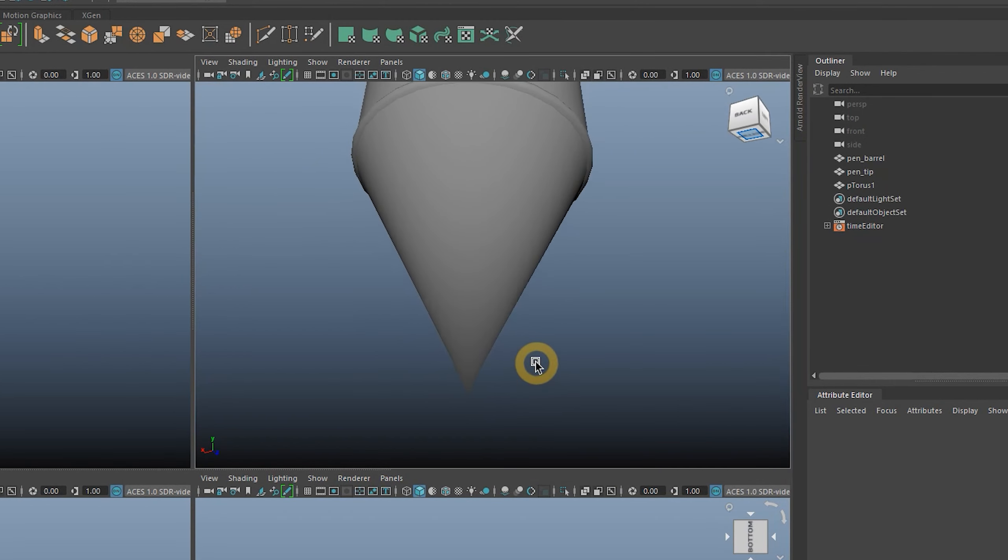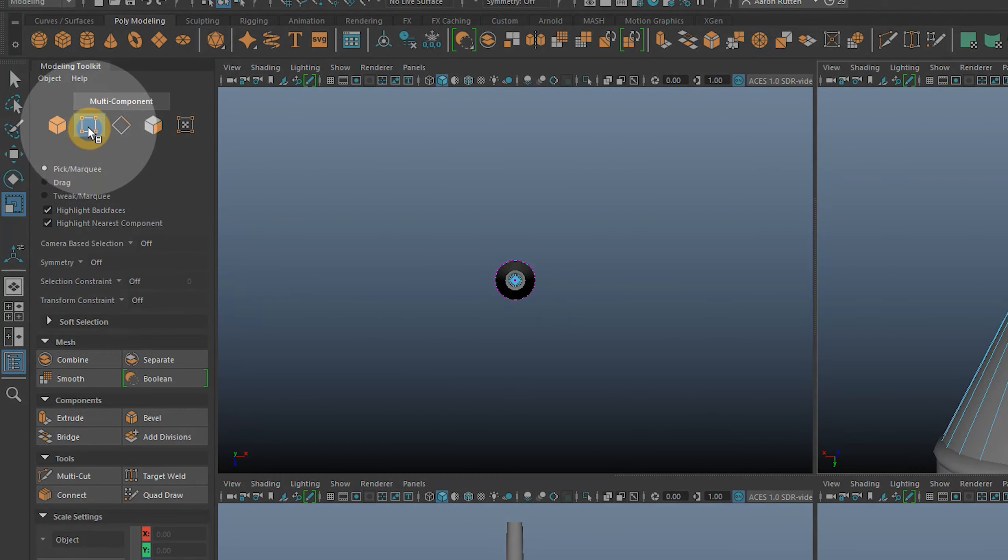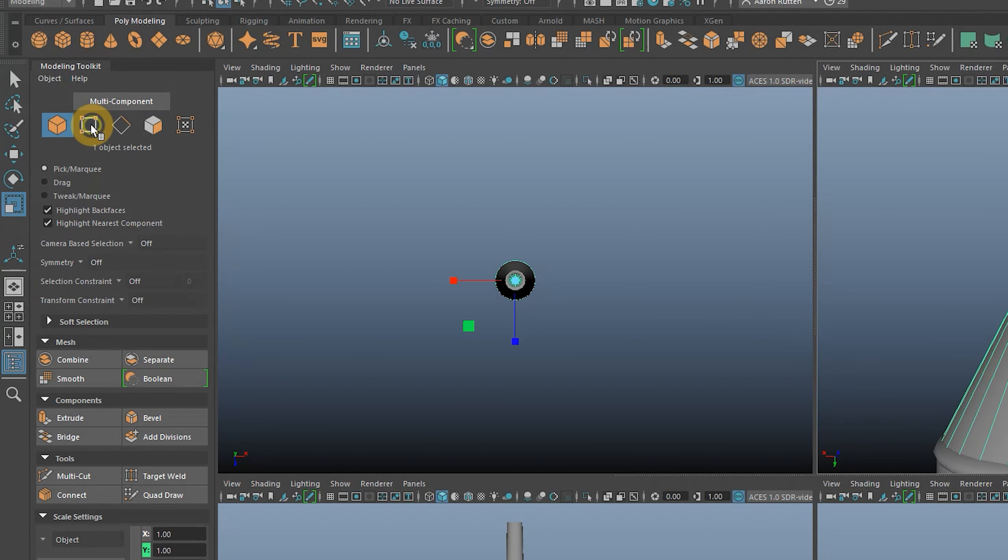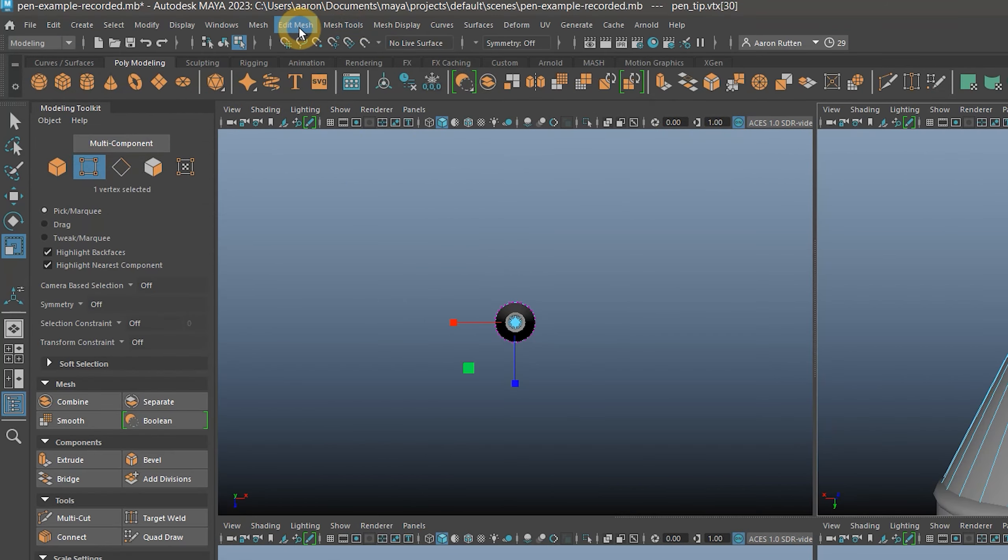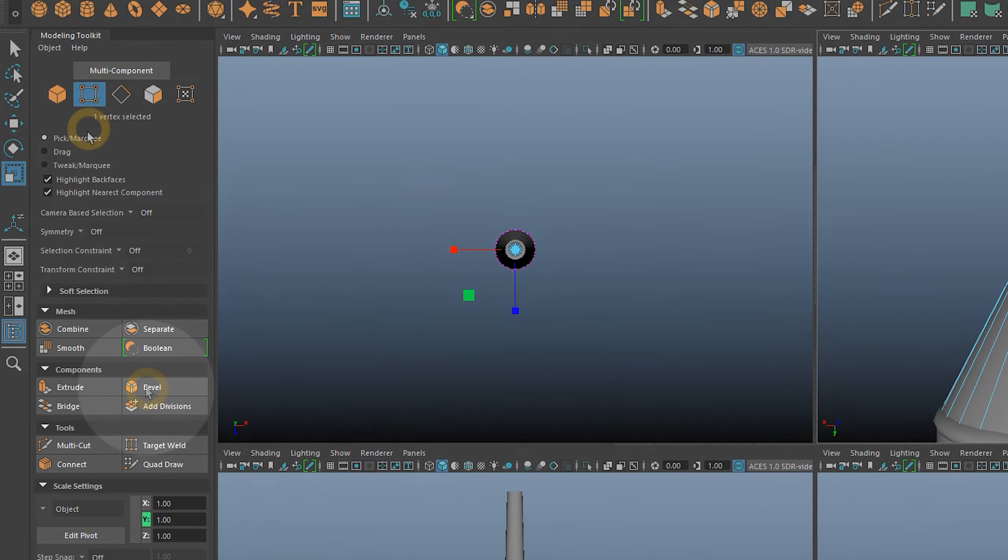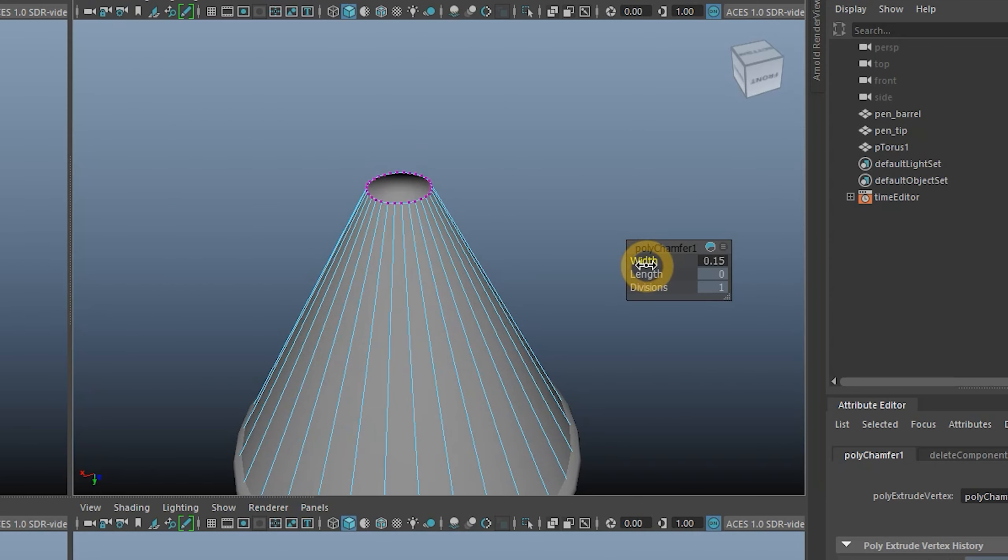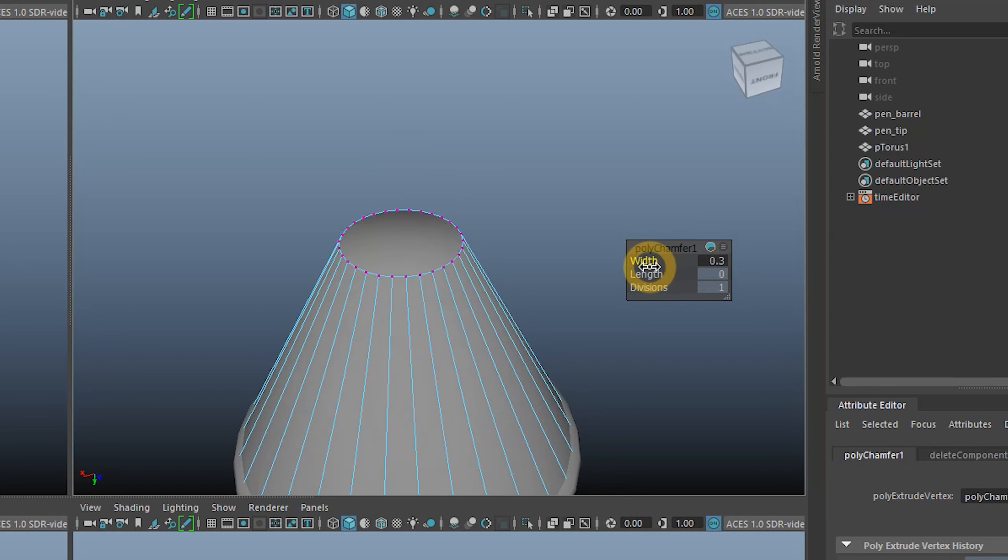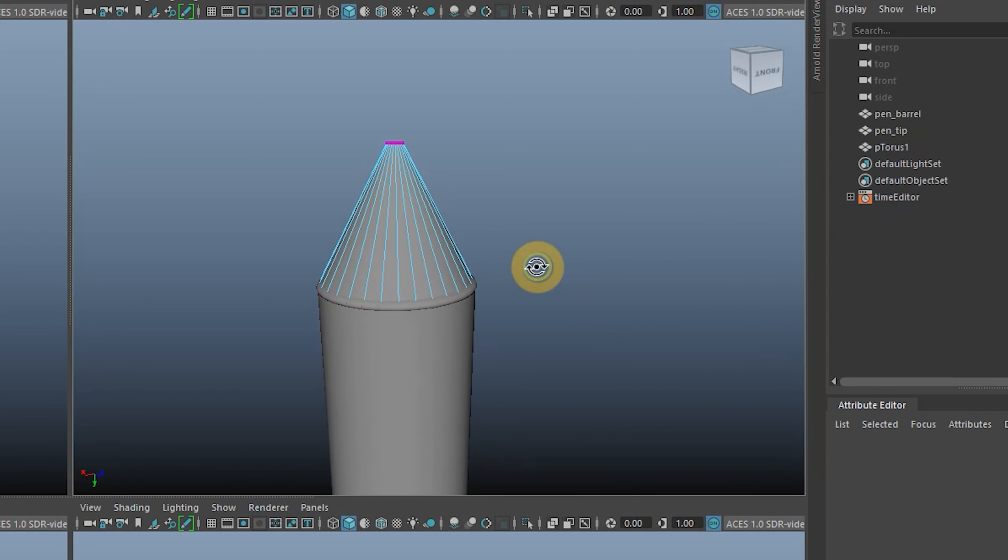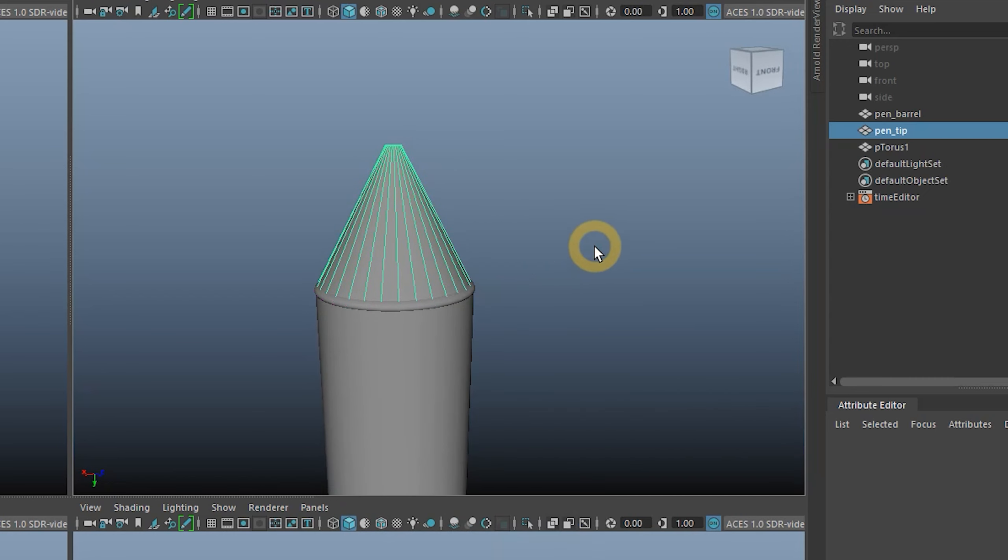Next, we will need to flatten the tip of the cone. To do that, enter vertex mode and select just the tip of the cone. Then use the Edit Mesh menu or the Modeling Toolkit panel to bevel it with a width of 0.1. Beveling rounds or incrementally slopes the edges of forms, and in this case vertices. This flattens the end of the cone nicely. I'll return to Object Mode.